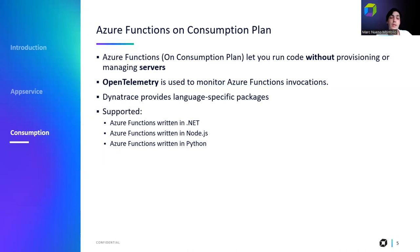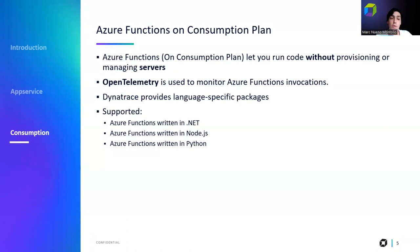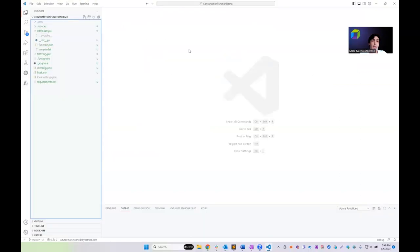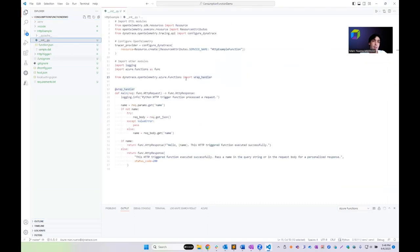Dynatrace provides language-specific packages that you import into your function code. Once you deploy the function code to Azure, the packages are installed during the build process and OpenTelemetry support is added. We support out-of-the-box Azure Functions written in .NET, Node.js, and Python. I'll now show you how to add these OpenTelemetry libraries to a Python function using a pre-made function I created beforehand.